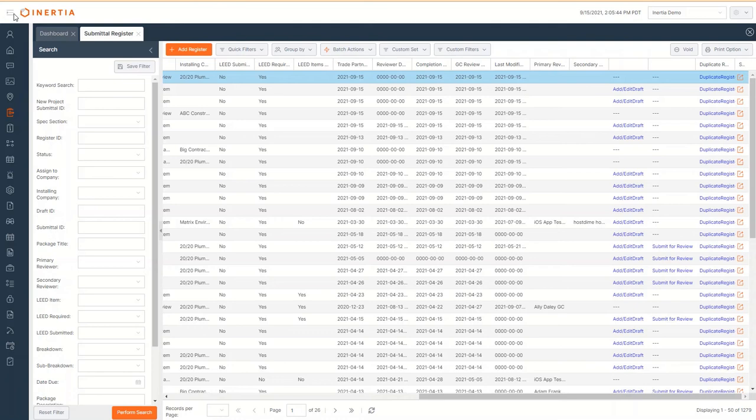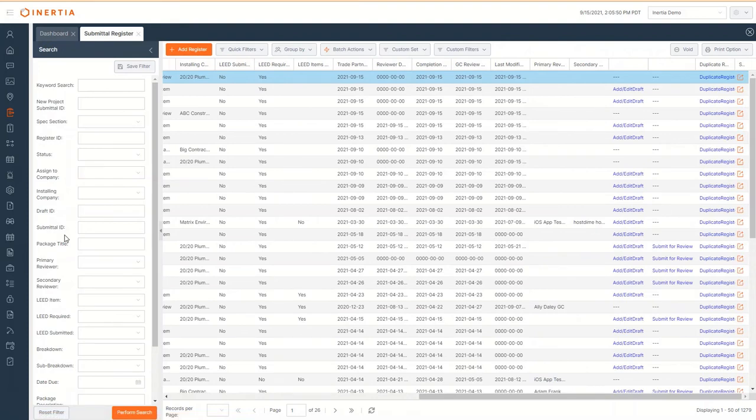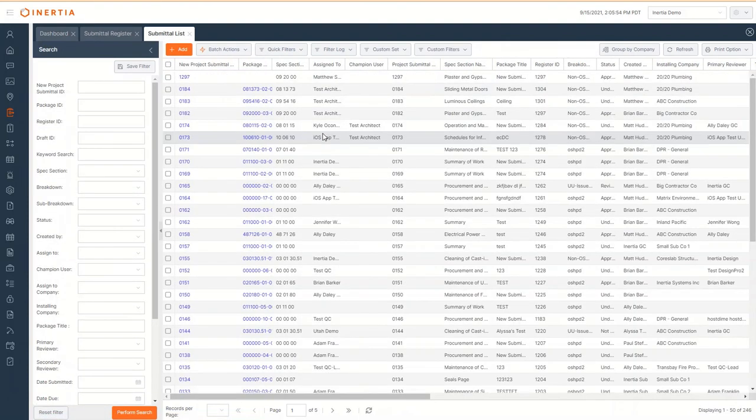From the left-hand side panel, navigate to Submittal, Submittal List, and here you will see the complete list of all of the submittals that are currently in the approval workflow.